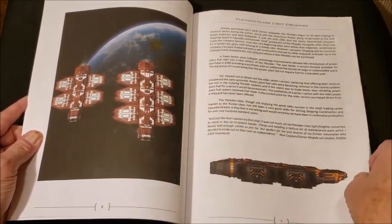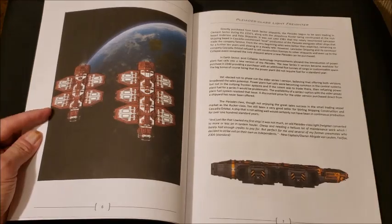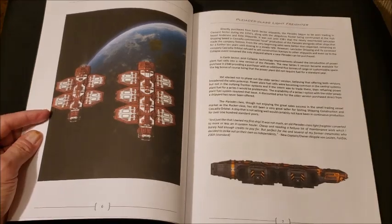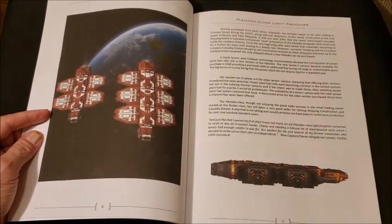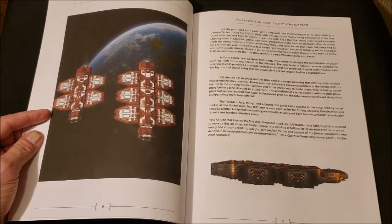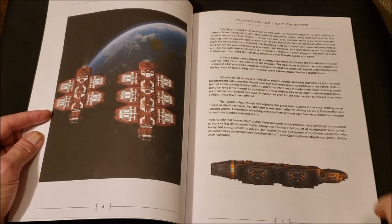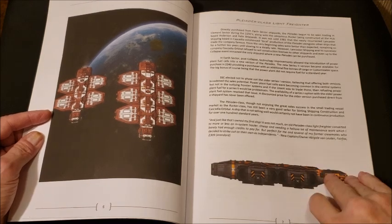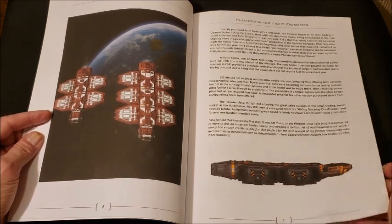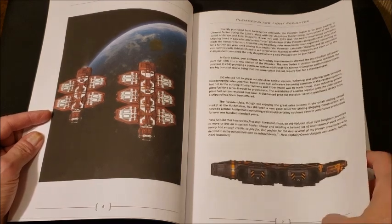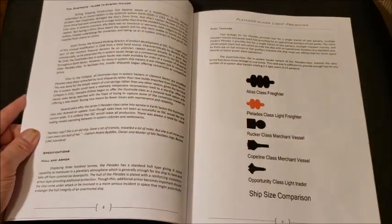And then we're talking about how these were started out in Earth Sector and went to Clement Sector. In Earth Sector, after the conduit collapse, they continued to be sold. And from this perspective, we're assuming they're still being sold in Clement Sector.